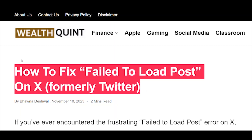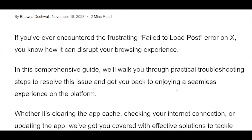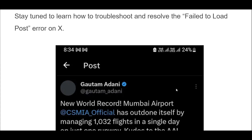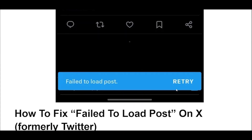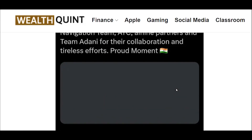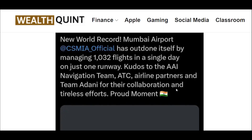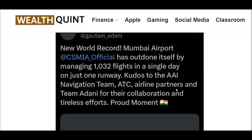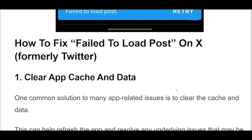How to fix fail-to-load post on X, formerly Twitter. One common solution to many app-related issues is to clear the cache and data. This can help refresh the app and resolve any underlying issues that may be causing the fail-to-load post error.